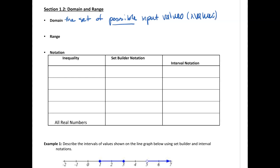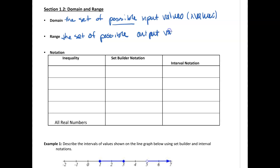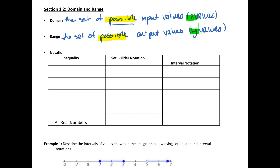Range is the set of possible output values — these are your y values. I want to emphasize it is possible. These are your x's and these are your y's. If you need to keep domain and range straight, it's alphabetical: D comes before R, and X comes before Y. Sometimes that will help you remember.